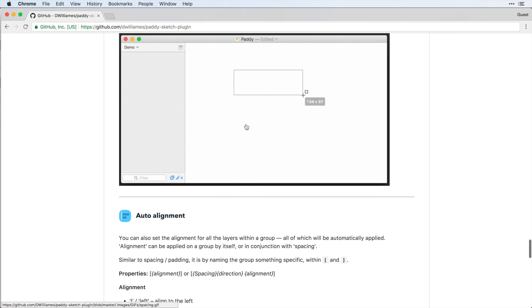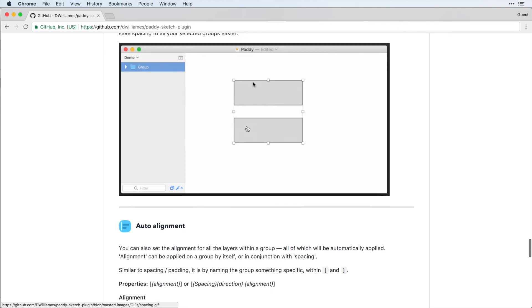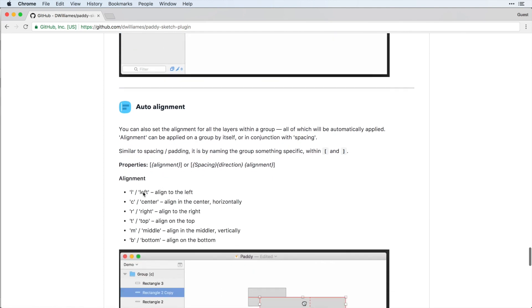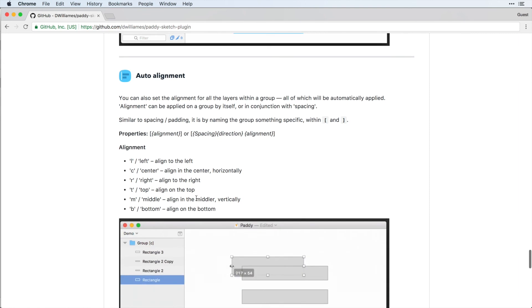Now if you follow the link in the description below to download the plug-in, there's also instructions for more detailed things that you can do with this plug-in. So that's the new Paddy plug-in by Dee Williams and I hope this will save you tons of time in your design making it dynamic. If you want to see more tutorials like this, please subscribe and hit that bell button below and it will notify you of future tutorials and tips that I have.